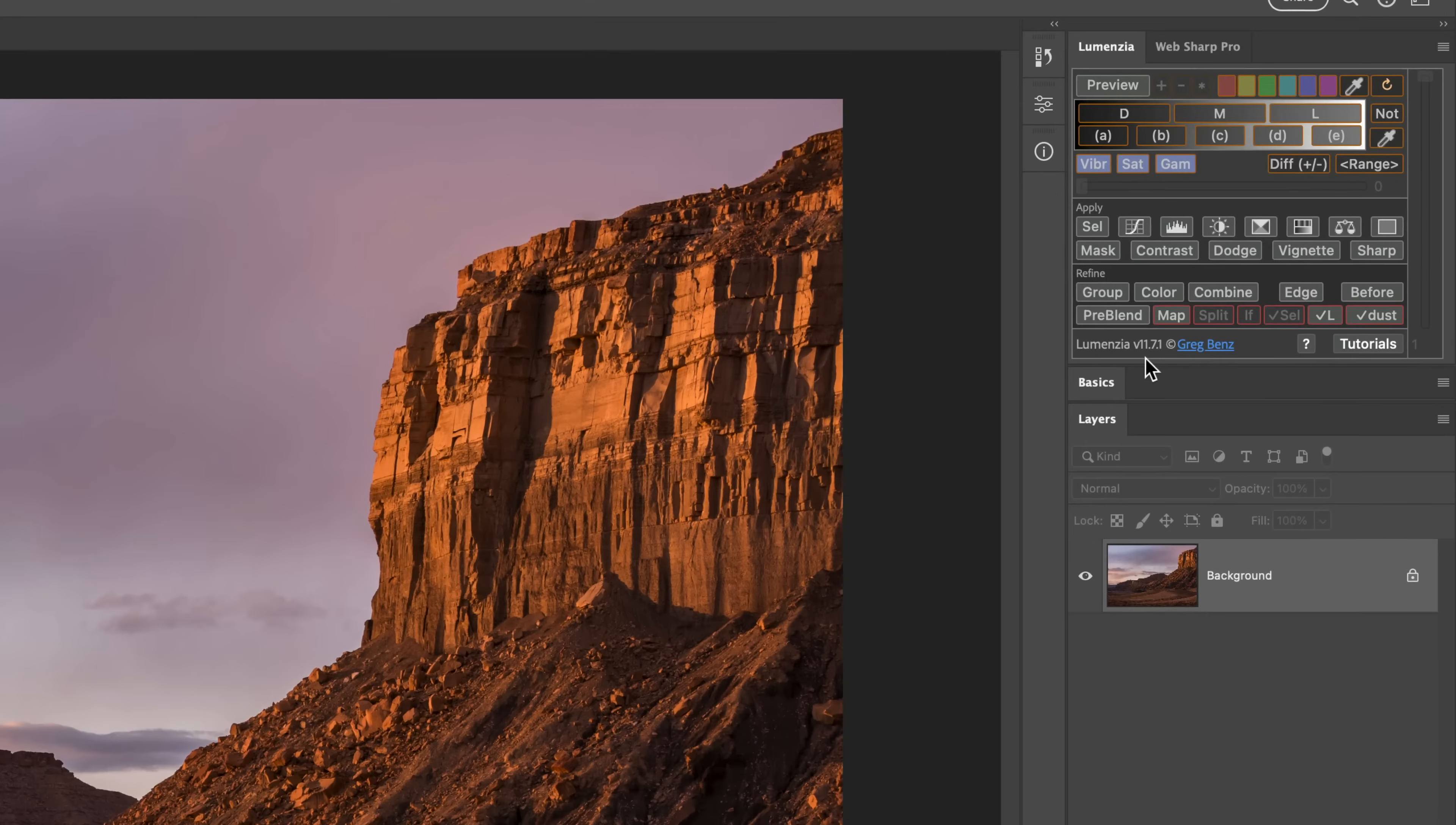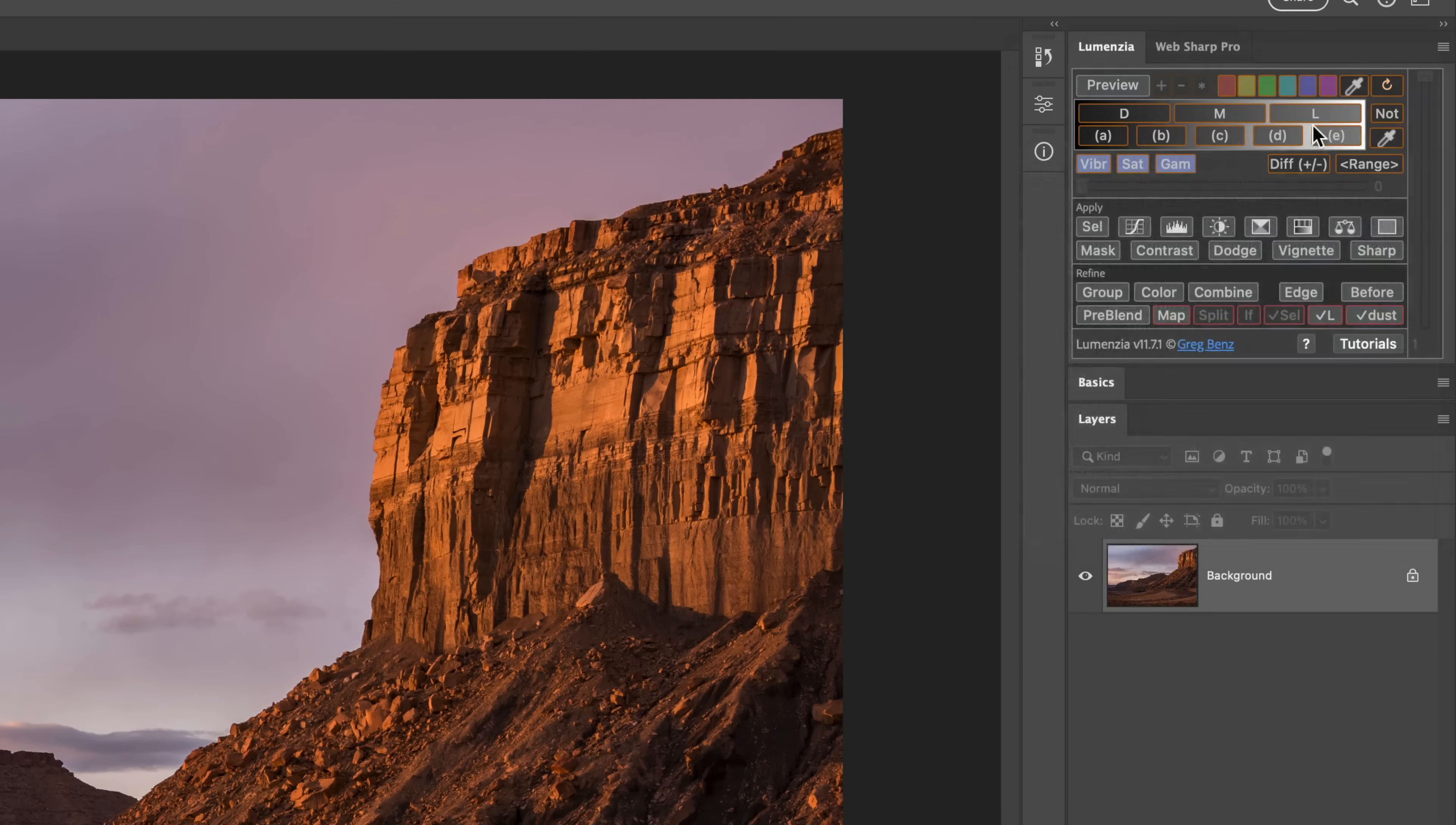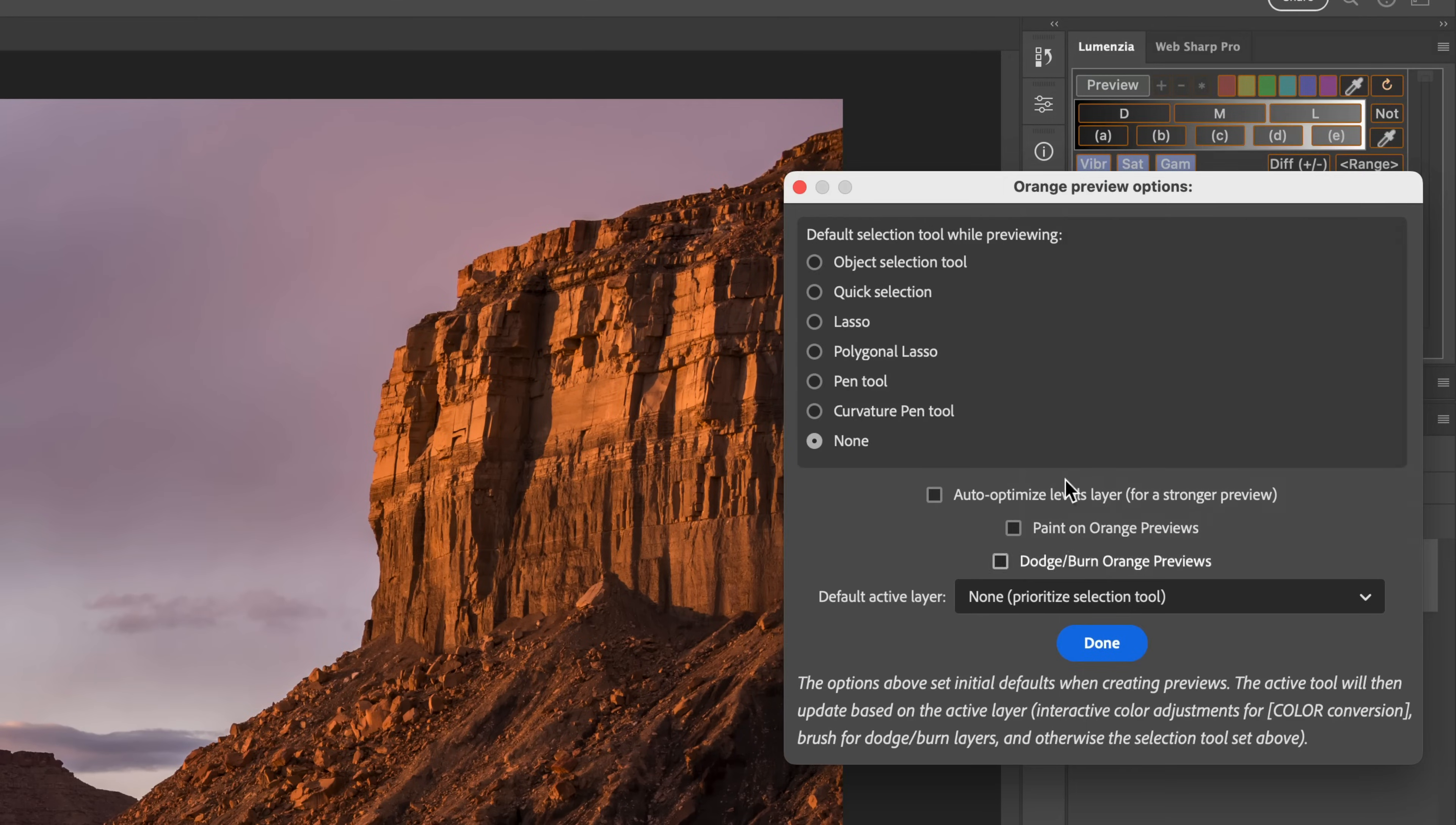Lumenzia version 11.7 now includes a whole new suite of options to create custom previews for the perfect luminosity mask. Let's close this and we'll come back in a second.